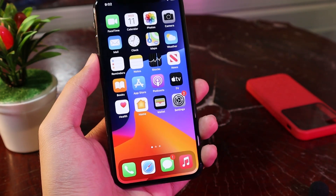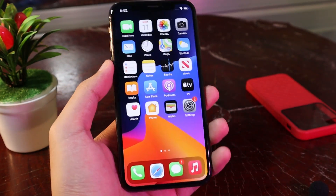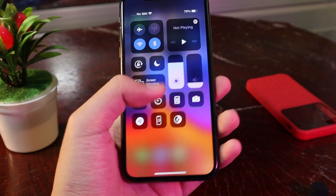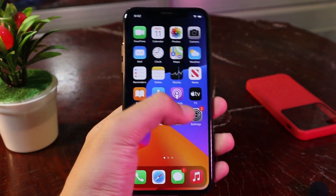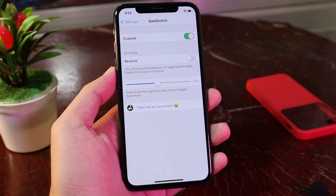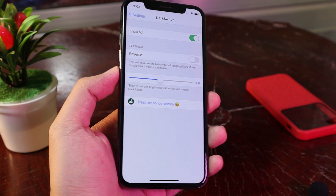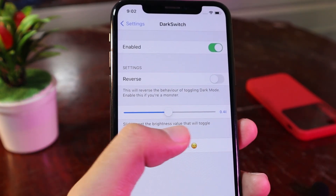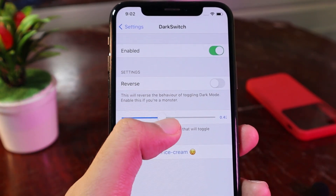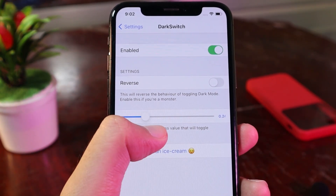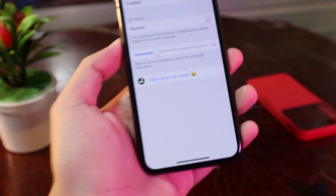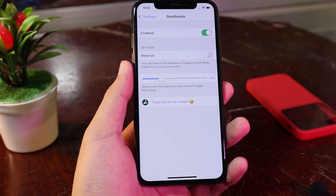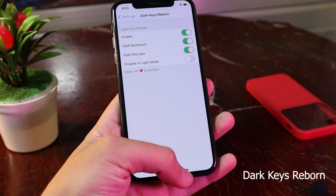I think it's a very good tweak, so you may want to give it a try. In Settings you also have the ability to adjust the brightness percentage at which you want dark mode to turn on or turn off.